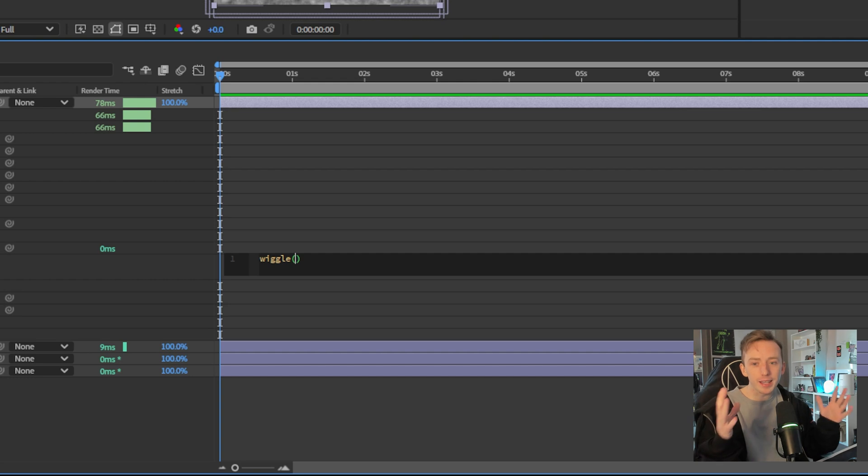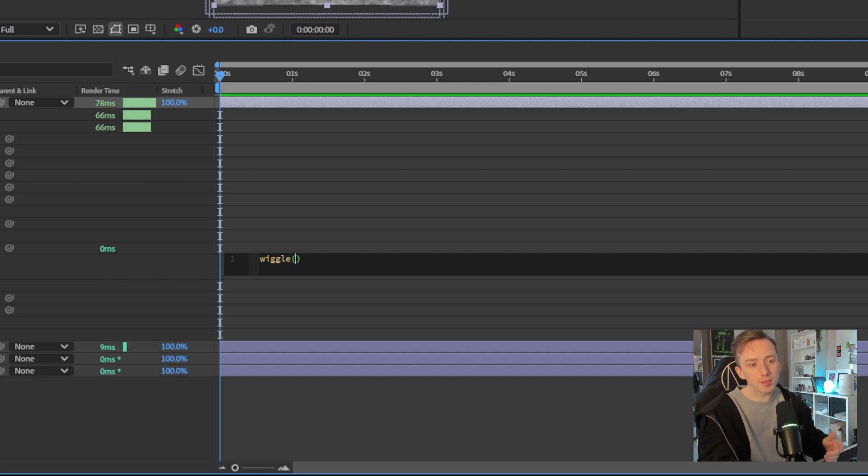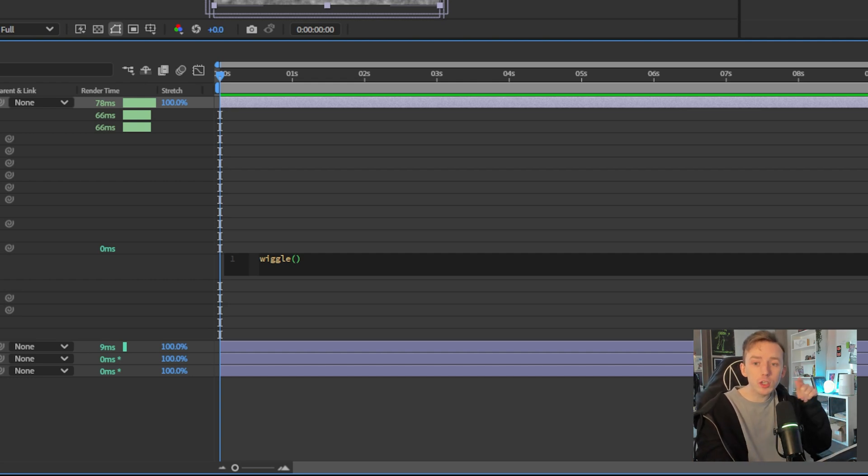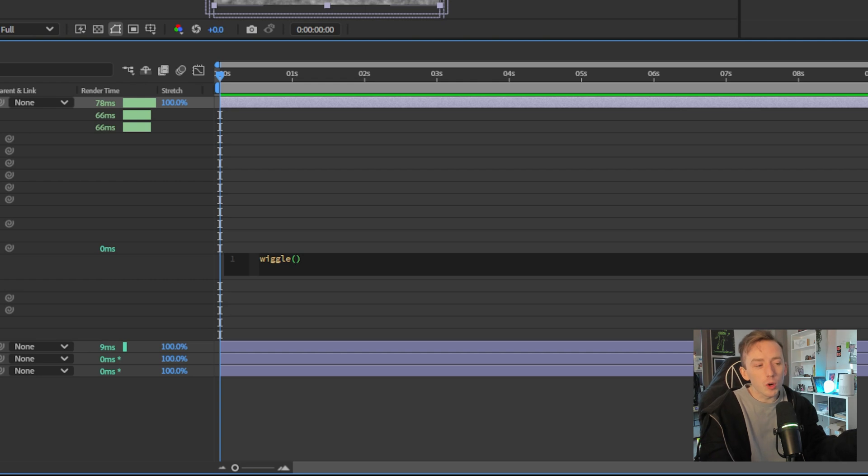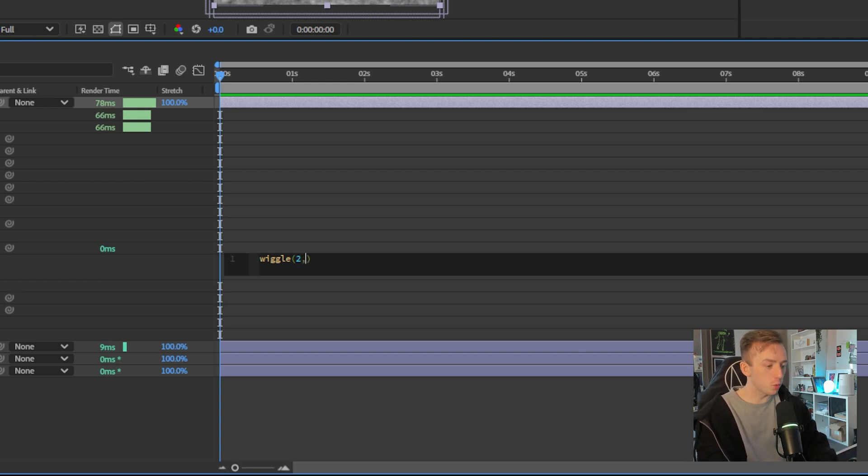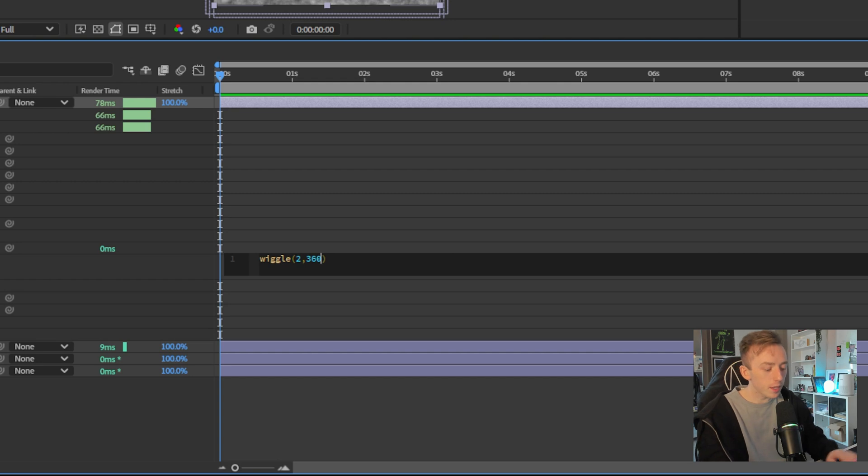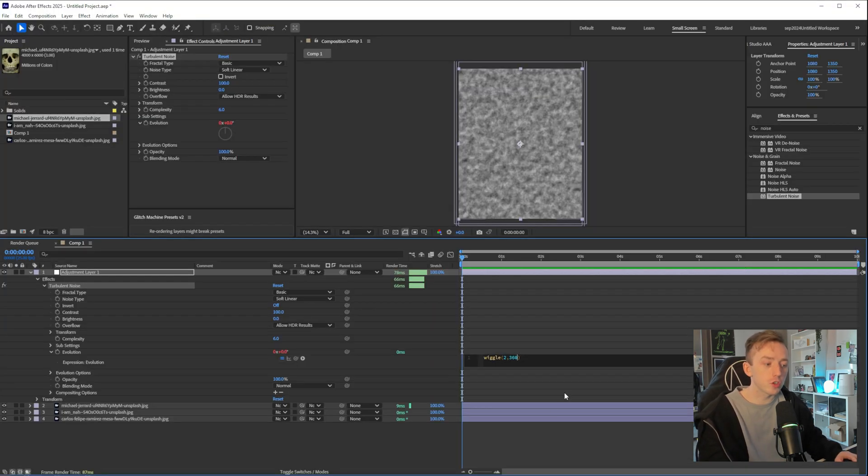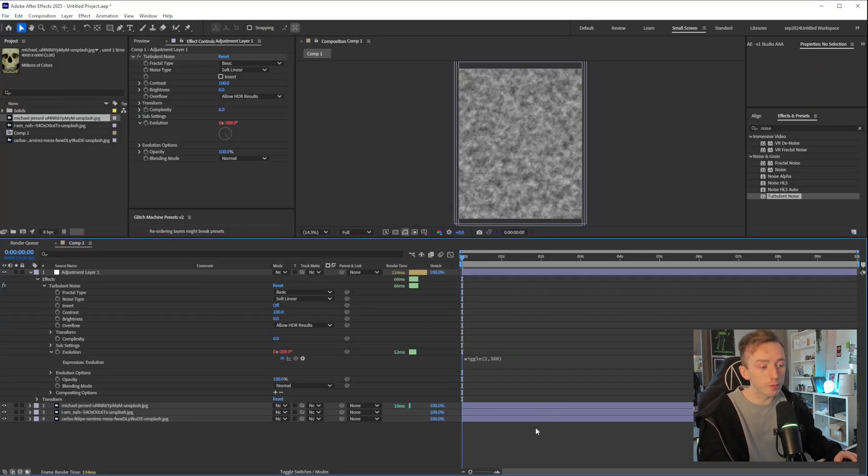And amplitude is how far we're going to wiggle this value, like how far in the spectrum. So for this, it's evolution and it's angular values. So you won't notice a massive difference with something like this. I'm just going to put two comma 360 and then don't press enter or anything else. Just click out of that box and it'll apply.